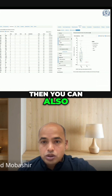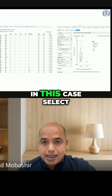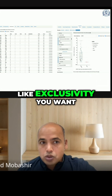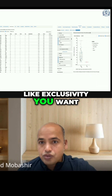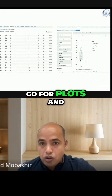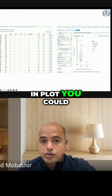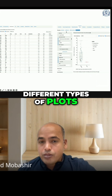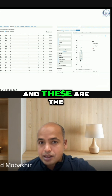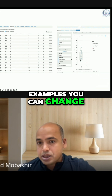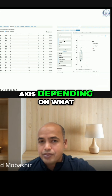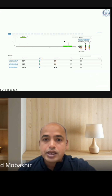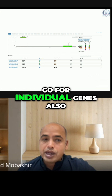You can also select what kind of exclusivity you want to see, then go to plots. In plots, you can choose different types of plots — these are the examples. You can change the x-axis and y-axis depending on what kind of data plots you want.